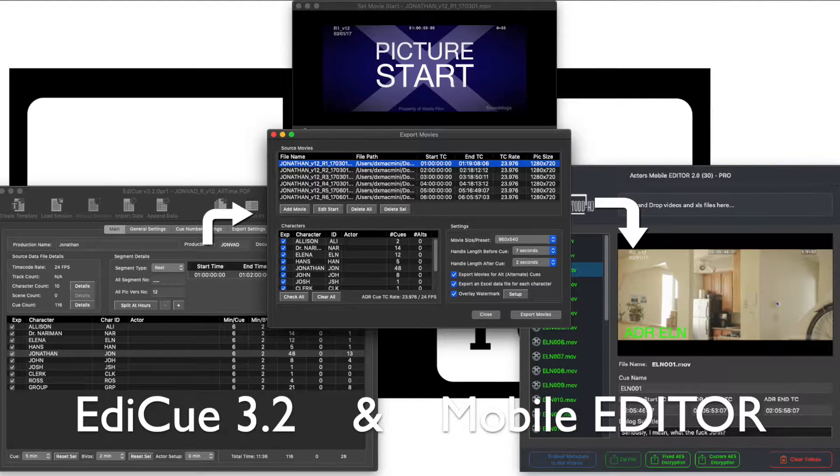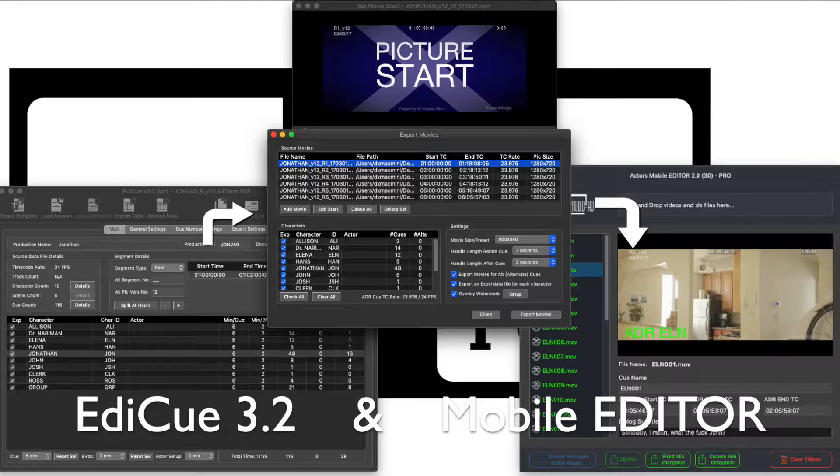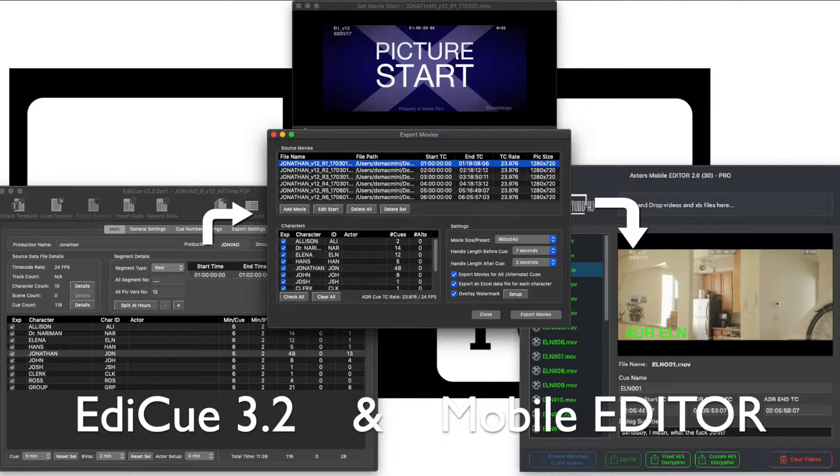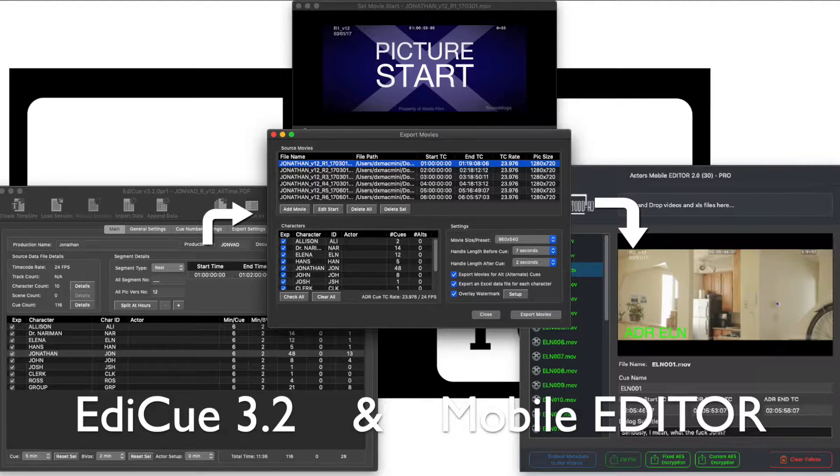In this video, I will show you how to create ADR video clips for your actors using the new Edit Queue 3.2 version.